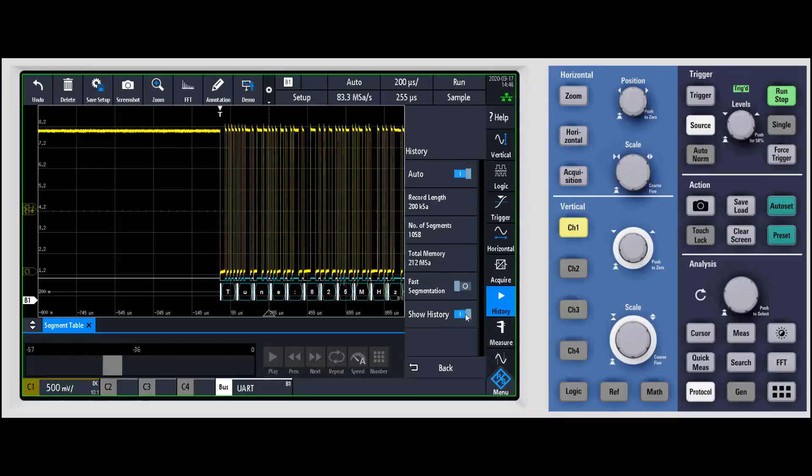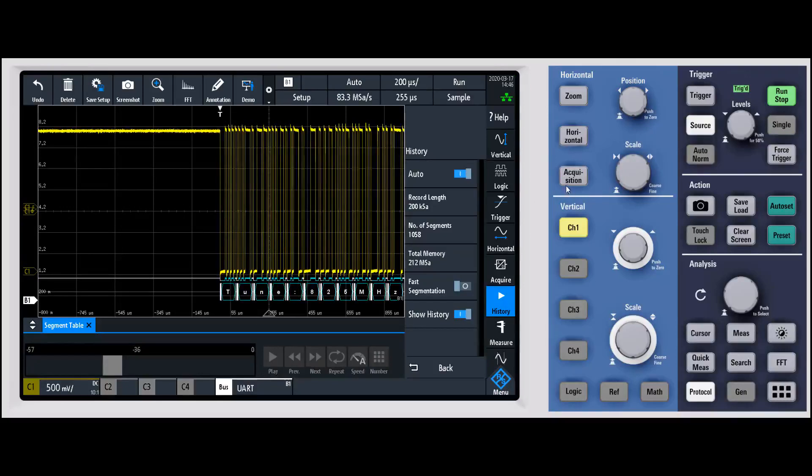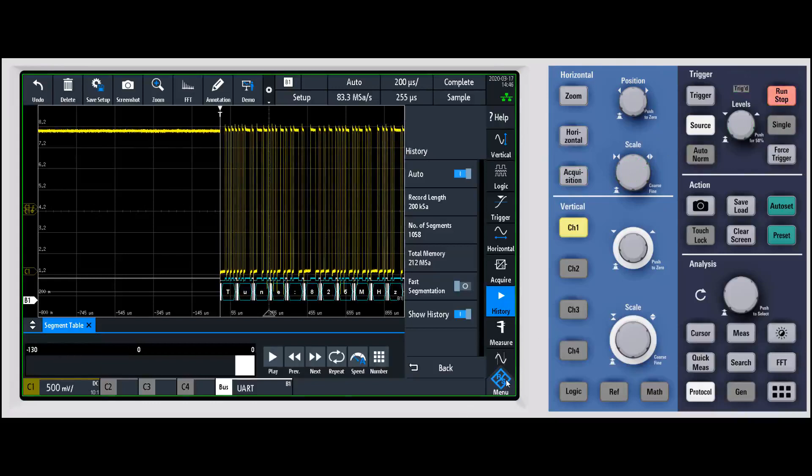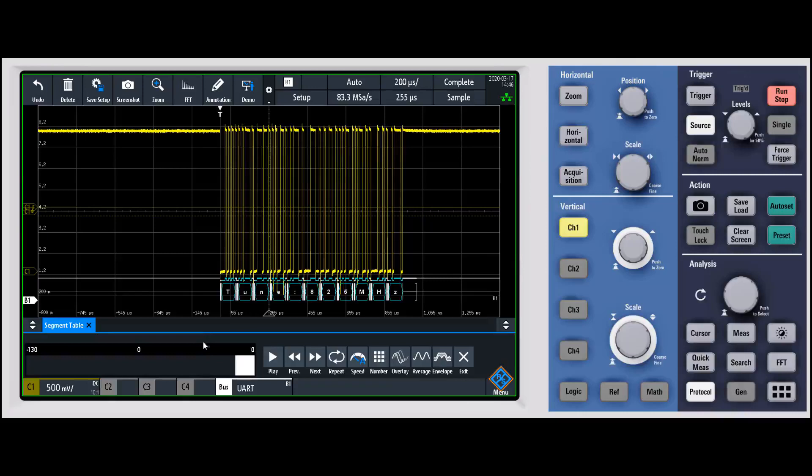I can have the history turned on—it's capturing all those right now. I can say let's go ahead and stop this. When I stop it, we captured 130 segments during that time.